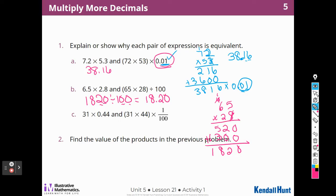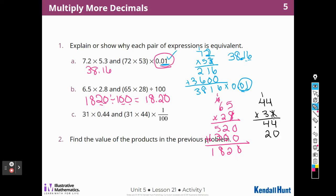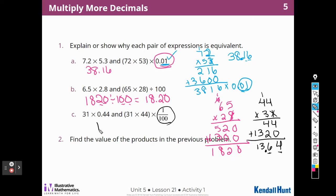For the last one I'll use a different color. I'll put 44 on top since I like the larger number on top. 1 times 44 is 44; add a zero; 3 times 4 is 12, and 3 times 4 is 12 plus 1 is 13. Adding together gives 1,364. I still multiply that by a hundredth, which means two place values — tenths, hundredths. So the answer is 13 and 64 hundredths.